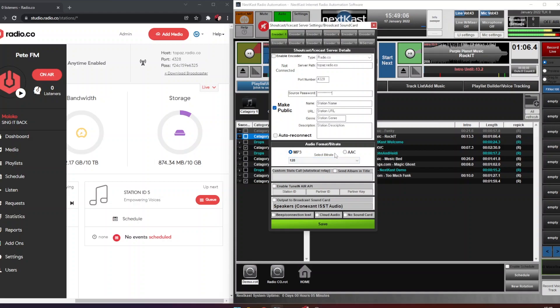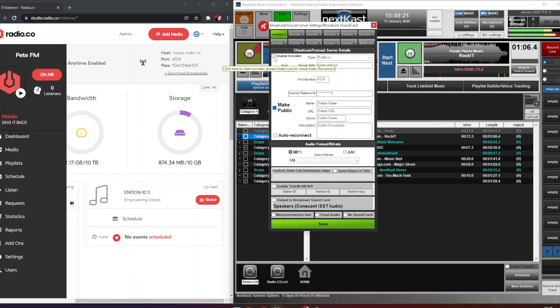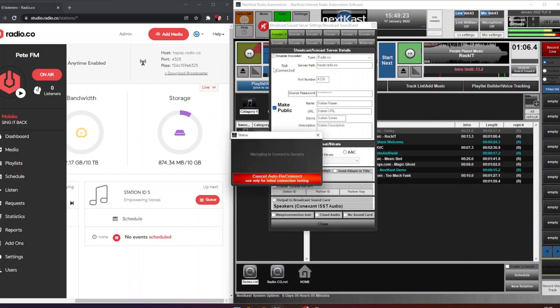And then on here the audio format by default is MP3 128, but you will want to match your station's bitrate so do check that. Lastly what we're going to do is click enable encoder. Now this will actually attempt to connect live right now, so if you're not ready to connect live now don't click this, but for today we're going to click that.